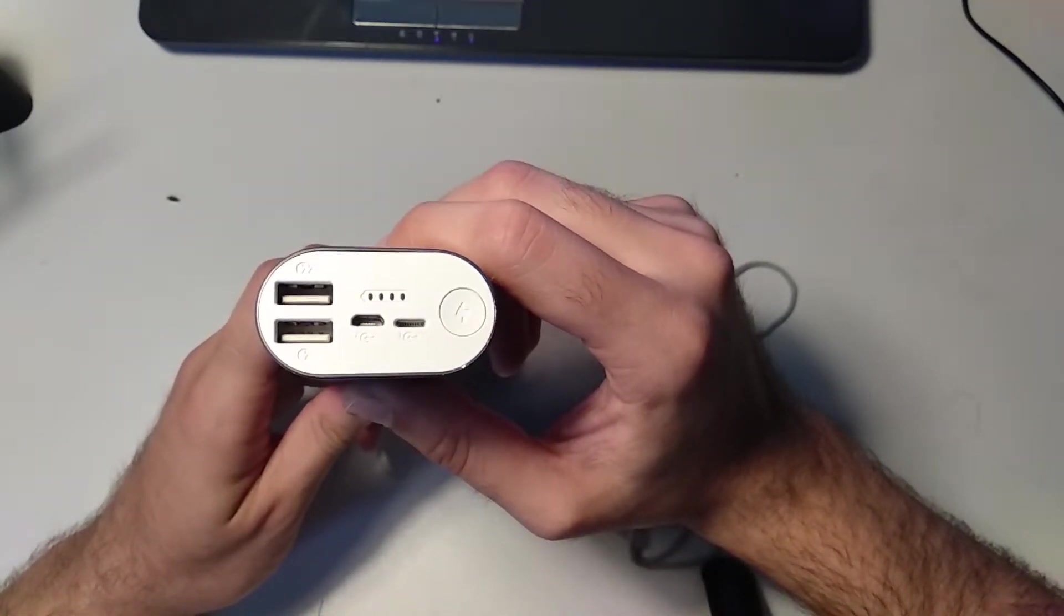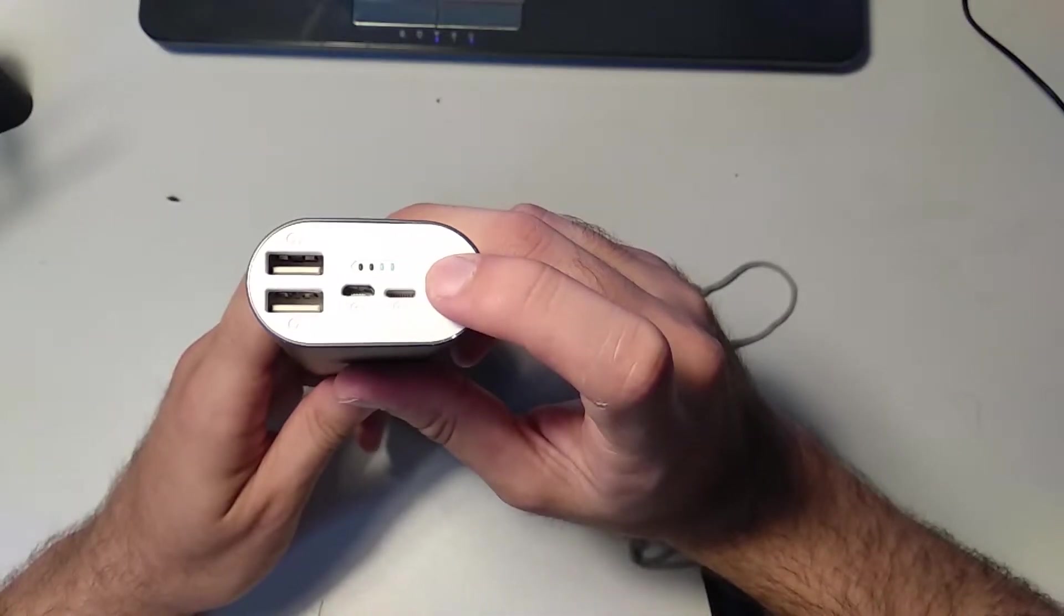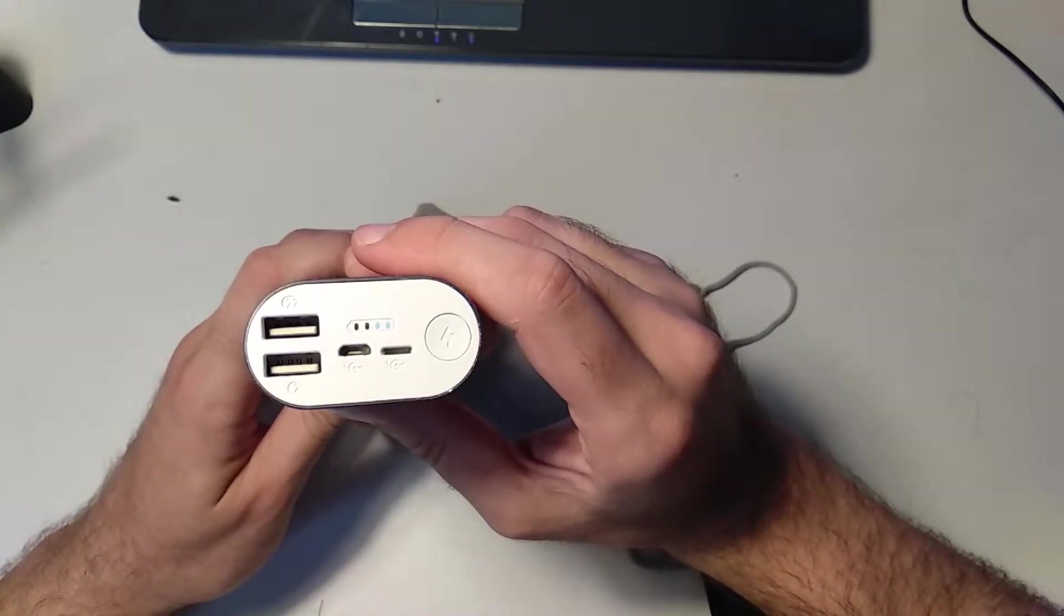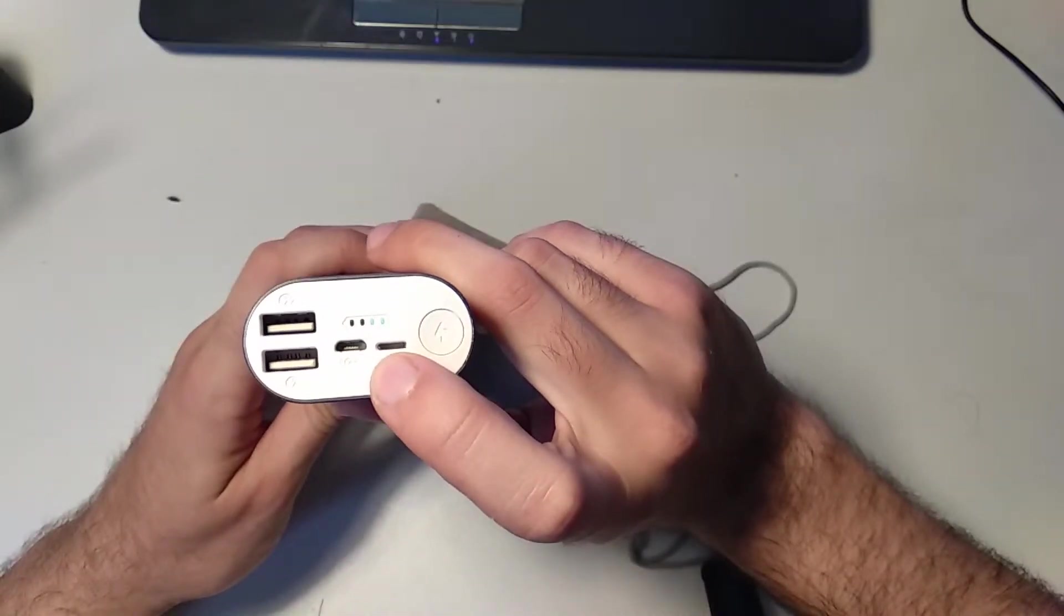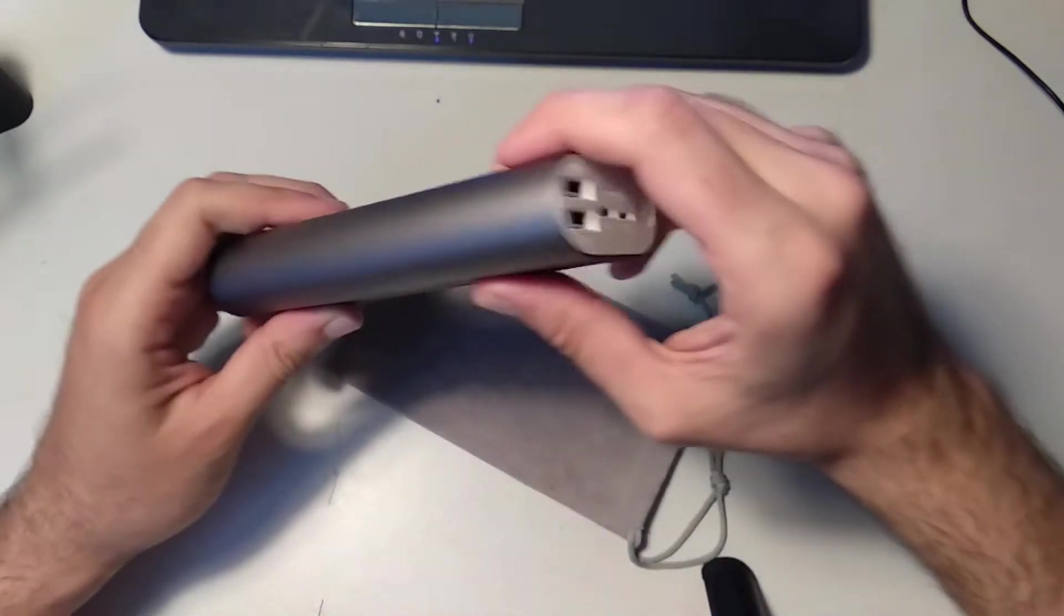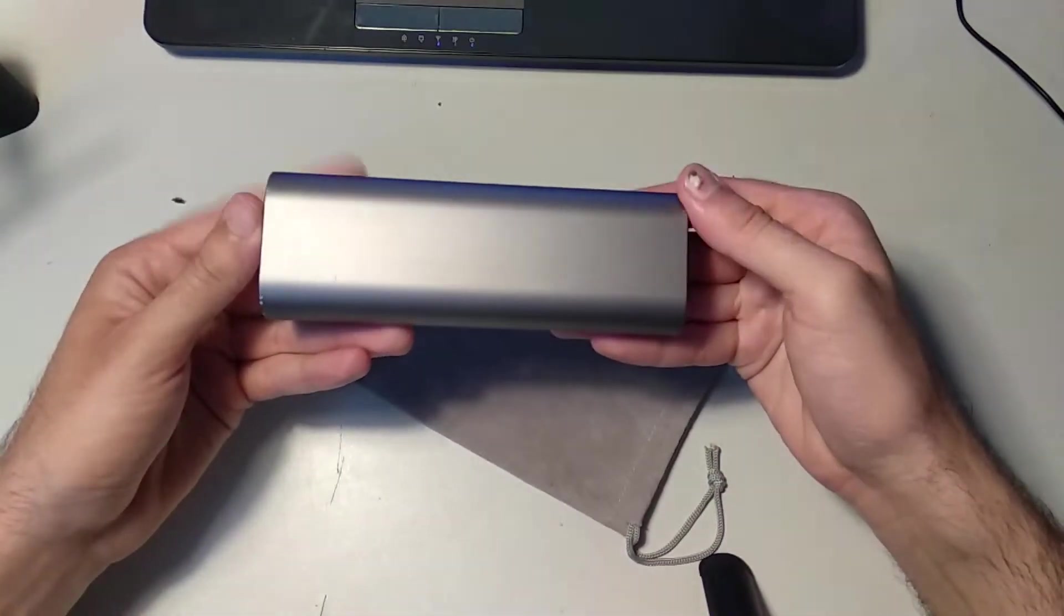The outer shell of this power bank is made from aluminum. It has two USB ports for charging and two input ports - one micro USB and the other is Lightning.